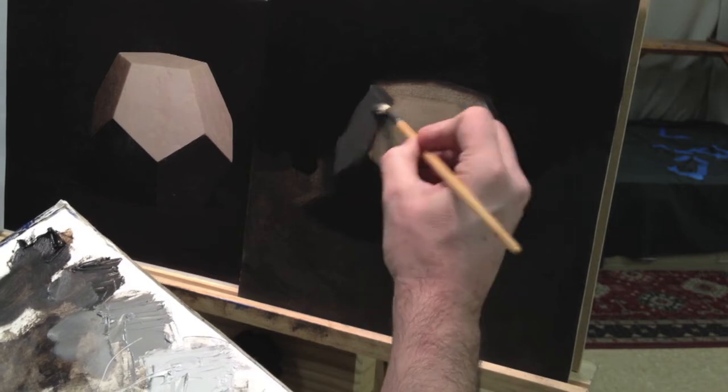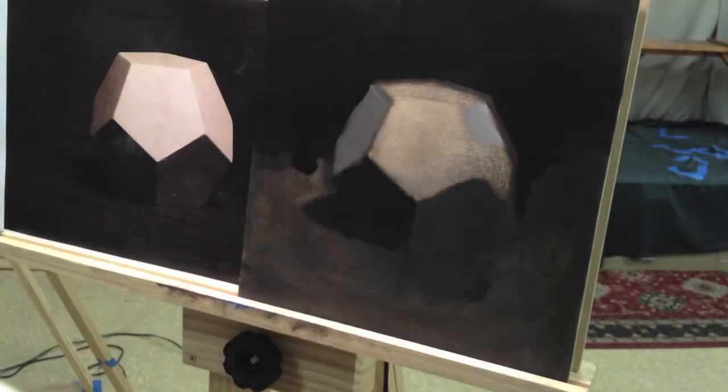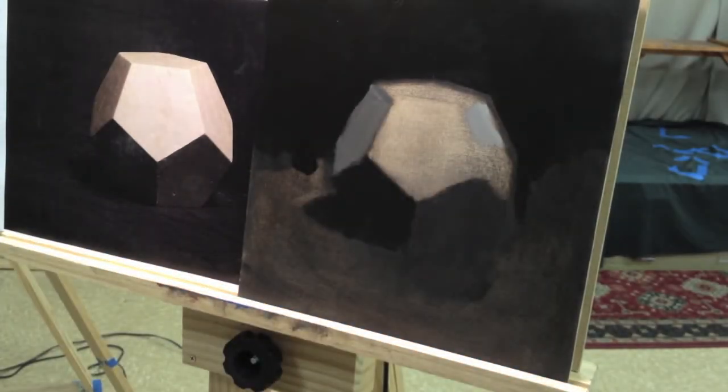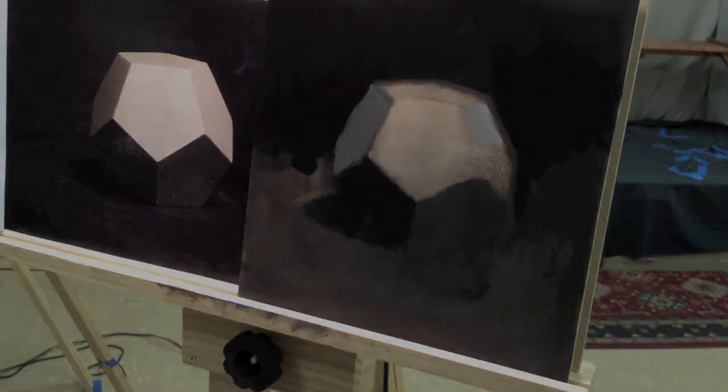So we're just, again, we're smushing this up there, we're getting it going. Ooh, five minutes.